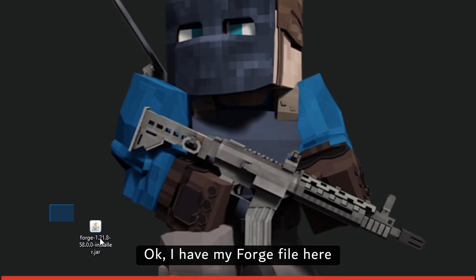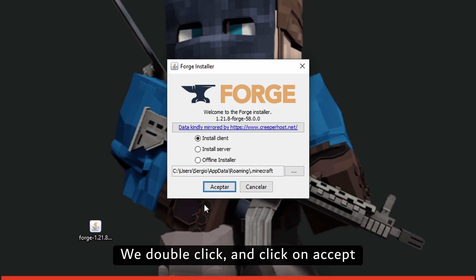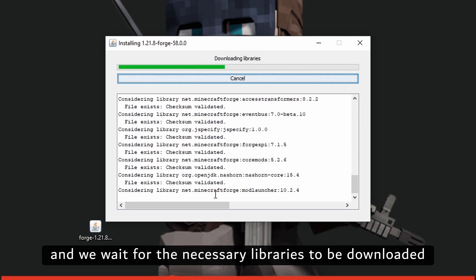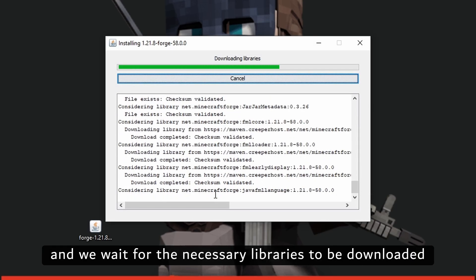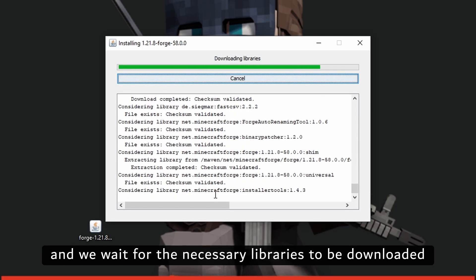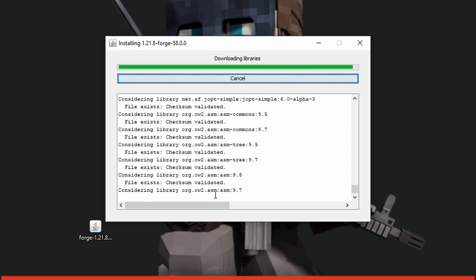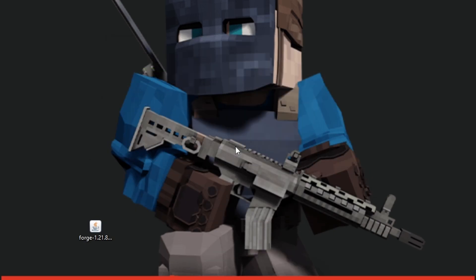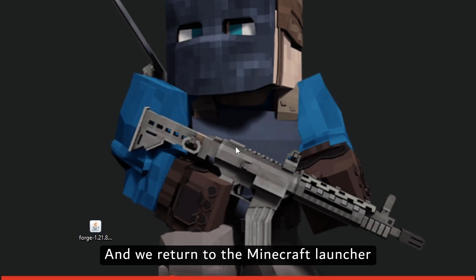I have my Forge file here. We double click on it. We click on Accept and we wait for the necessary libraries to be downloaded. We already have Forge installed, and we return to the Minecraft launcher.